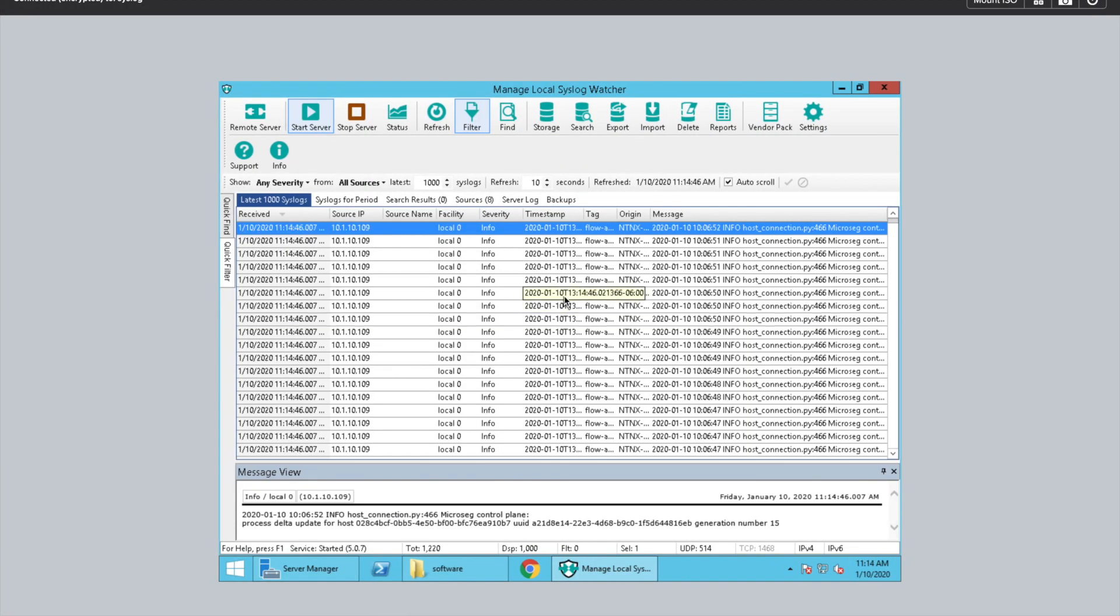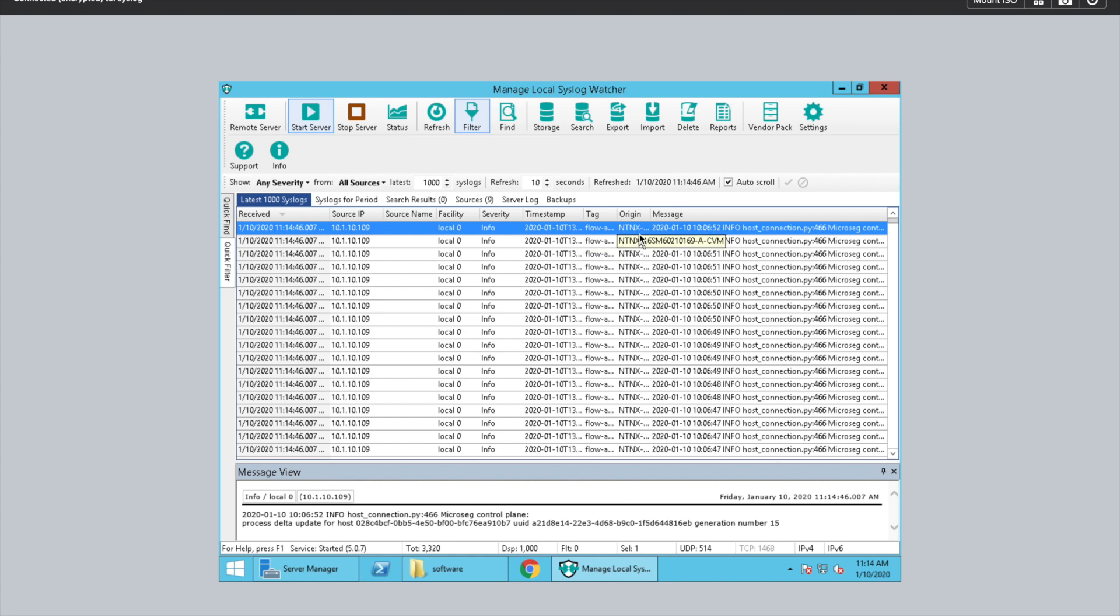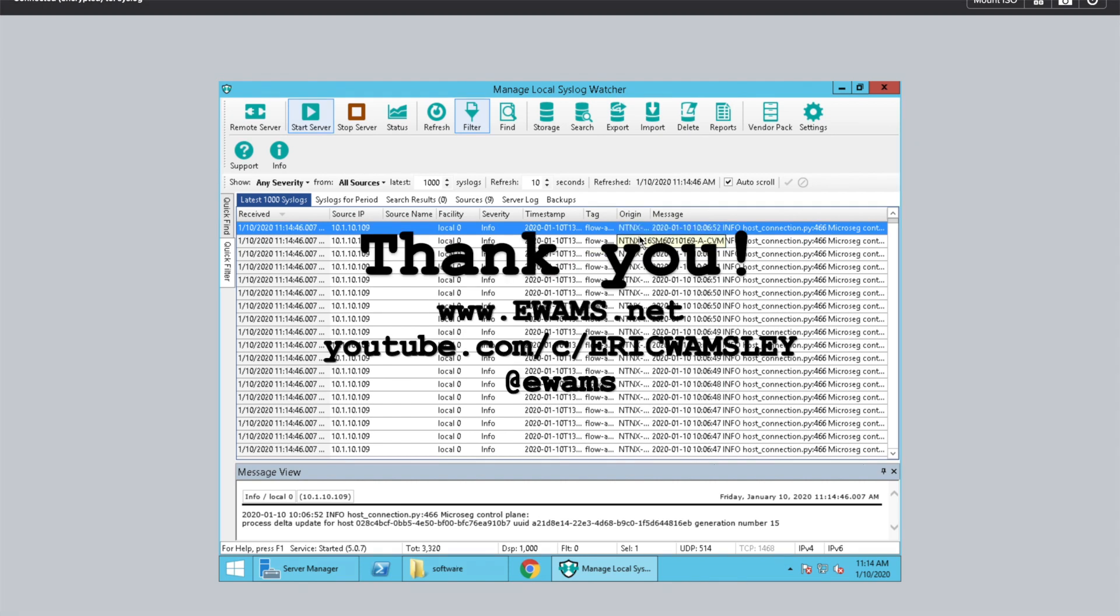So I'll hop over here and you can see it actually refreshed while I was swiping and it's already given us that information. And that's how you enable syslogging with Nutanix through Prism.